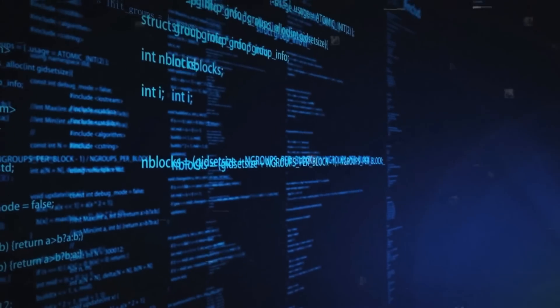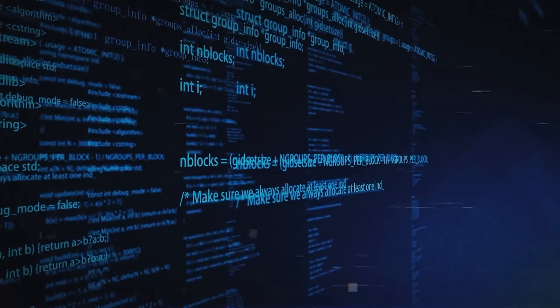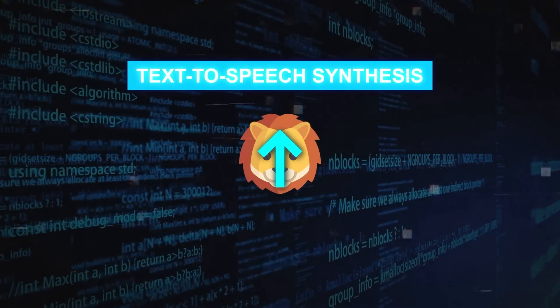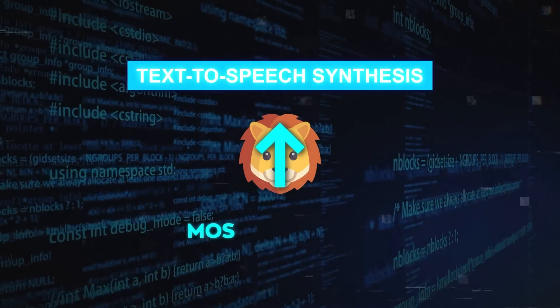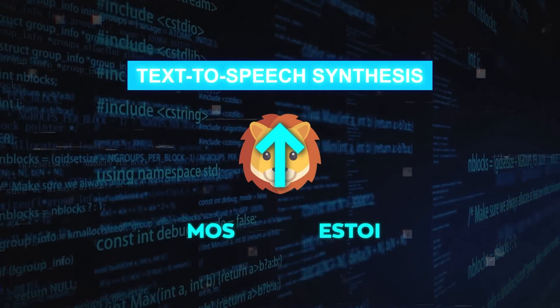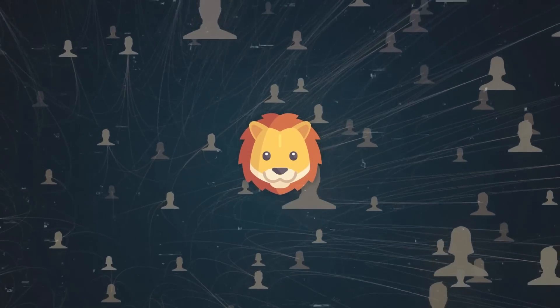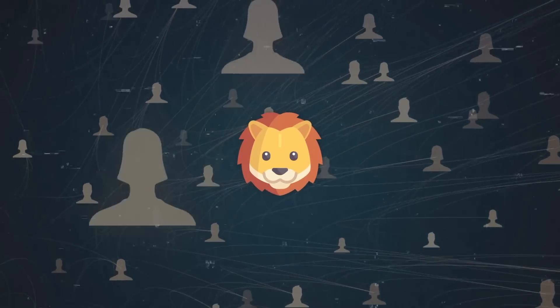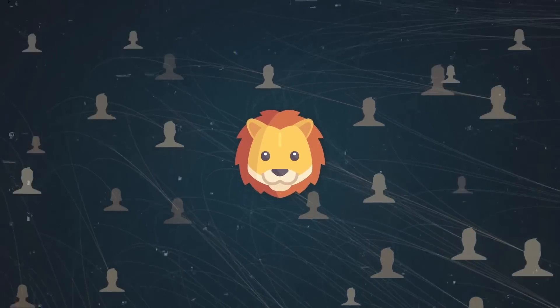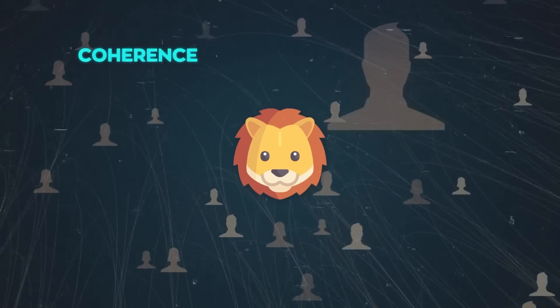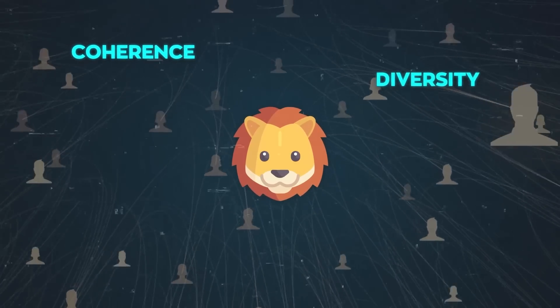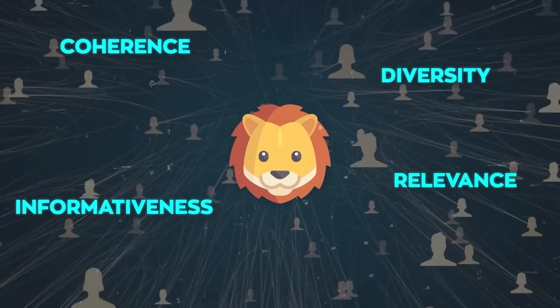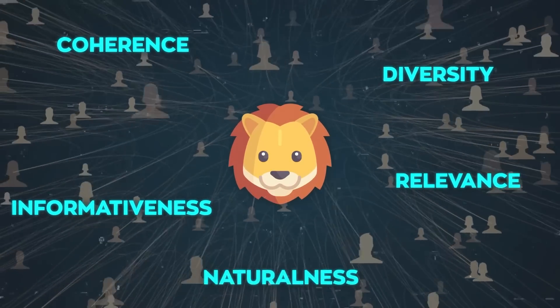Similar trends were observed in text-to-speech synthesis, where it scored higher on MOS and STOI metrics. It also received positive feedback from human evaluators on different aspects of its outputs, such as coherence, diversity, informativeness, relevance, and naturalness.